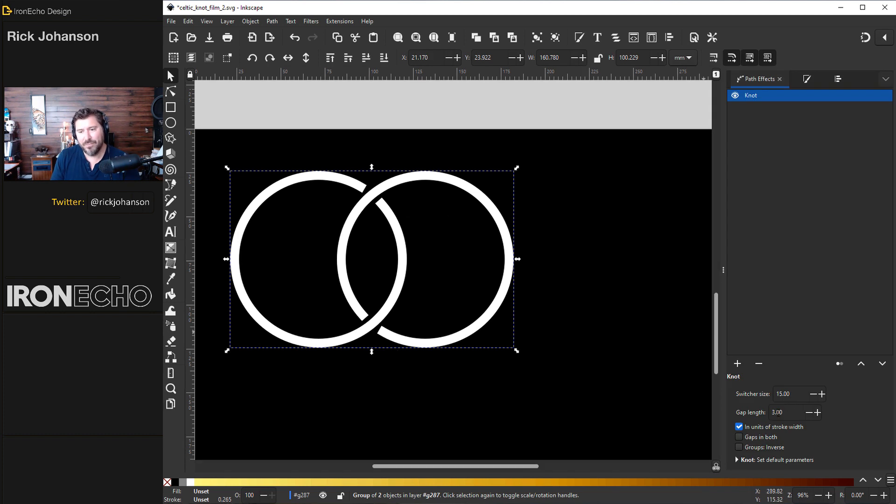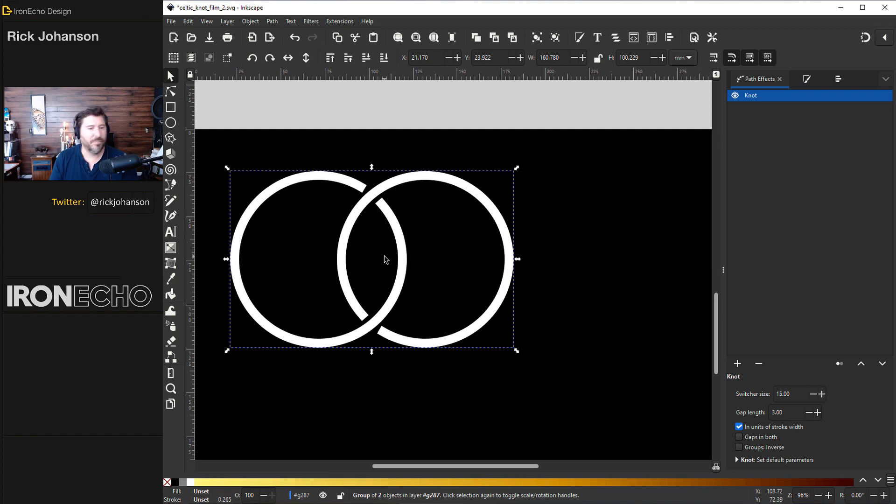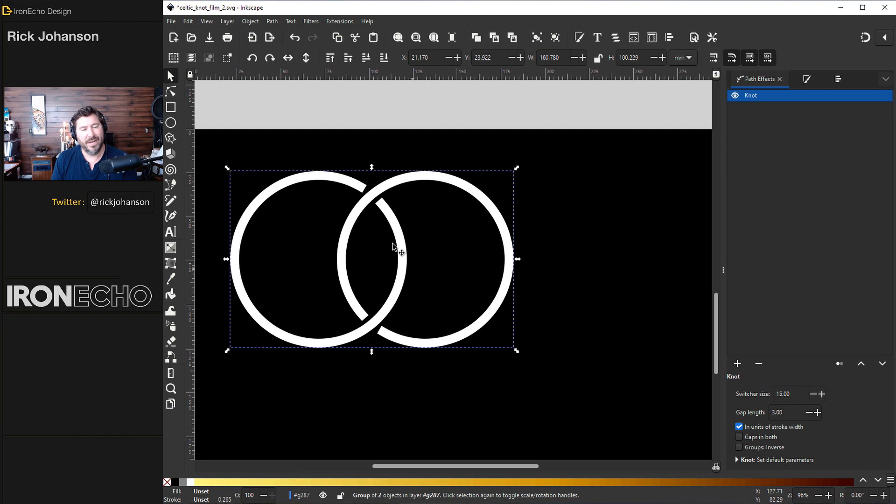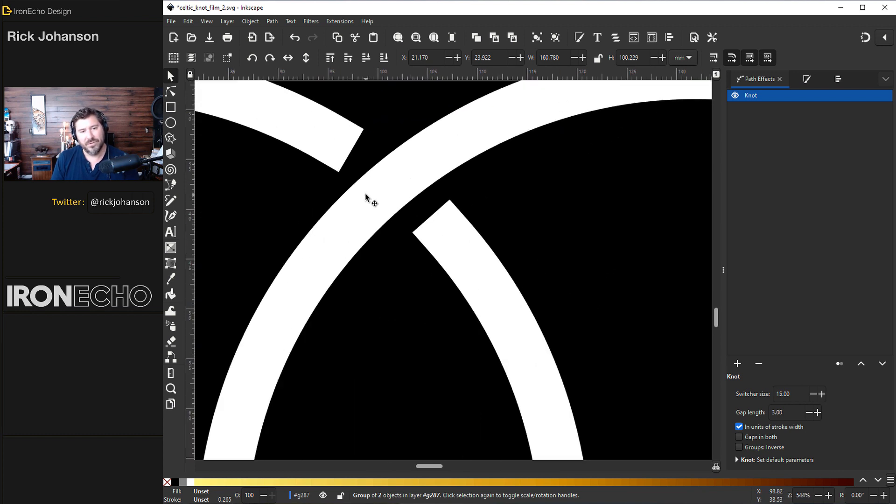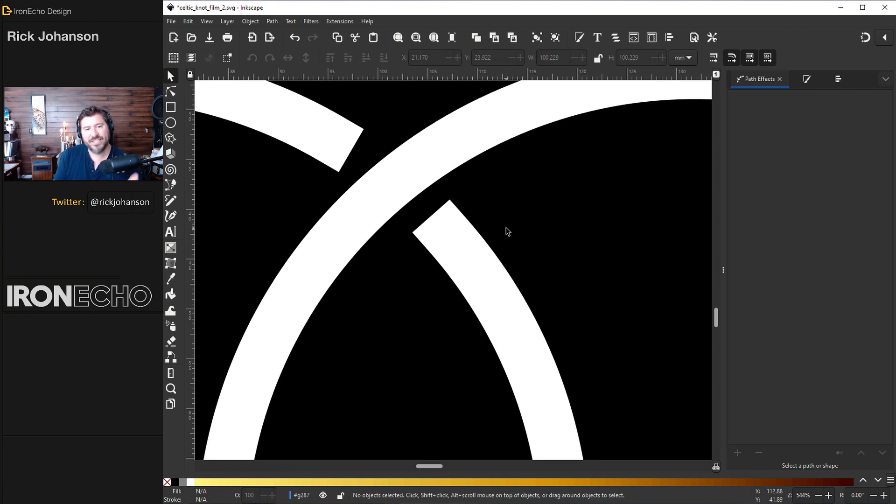So we have the default 3.0 gap length. I wanted to show you this because if you're happy with this or if you're prototyping and doing all sorts of different designs you want to make them quickly it looks fine. But if you zoom in it doesn't look as fine as you want. It looks like it's not perfectly done. I'll show you how to fix this now.